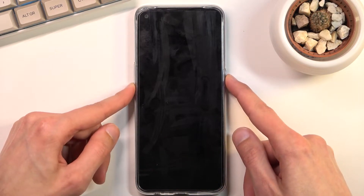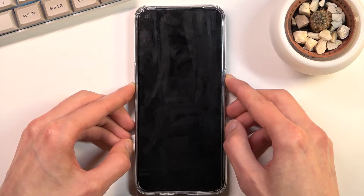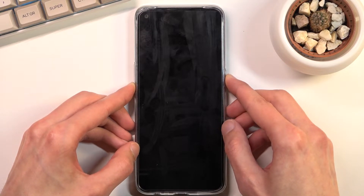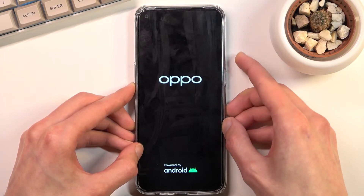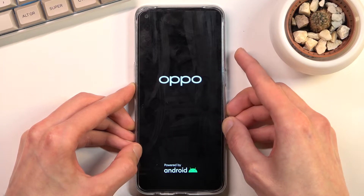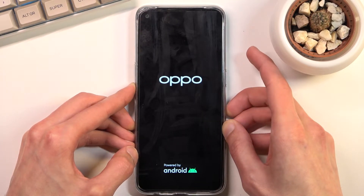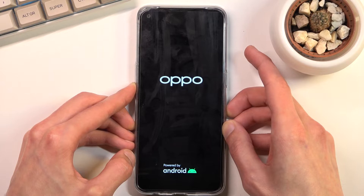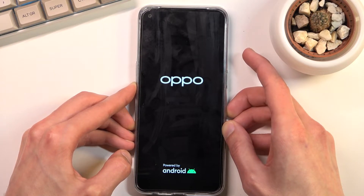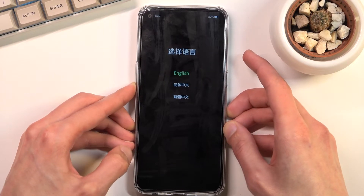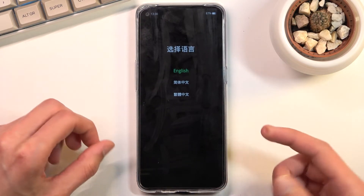Now after a couple of seconds you should see a logo, at which point you want to let go of the power key but keep holding volume down. And this will take us to recovery mode.